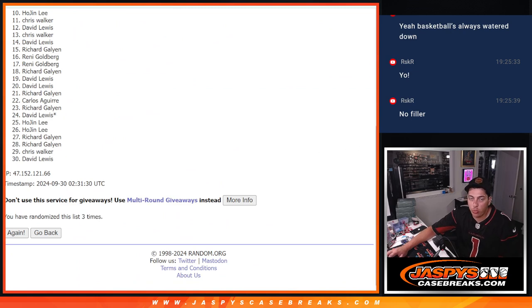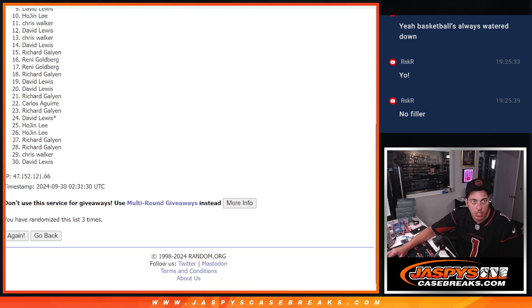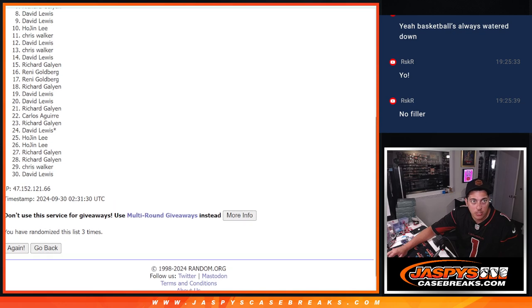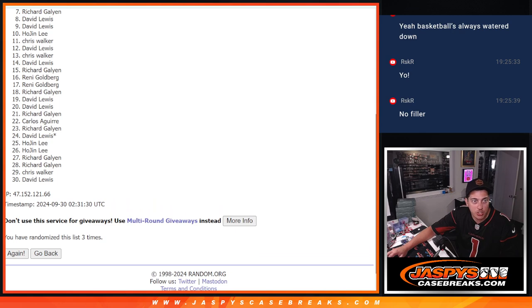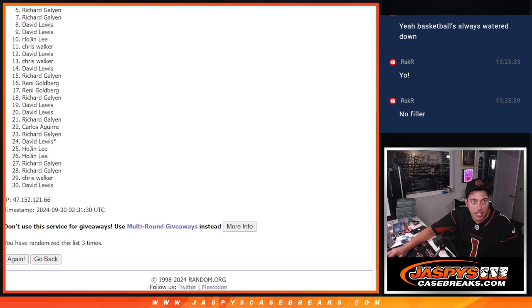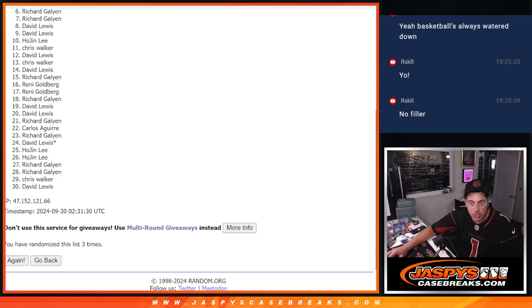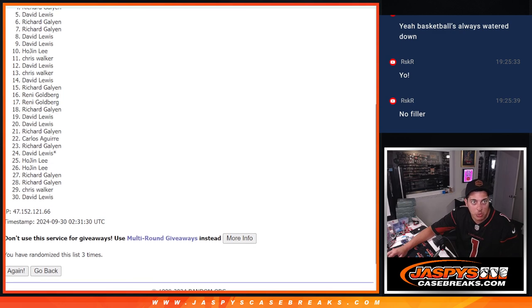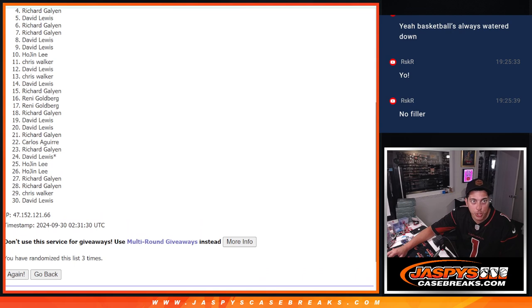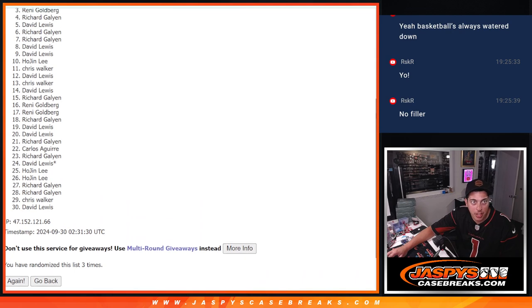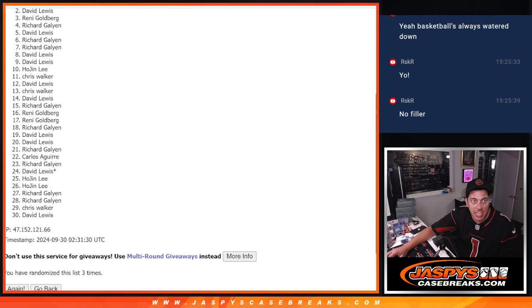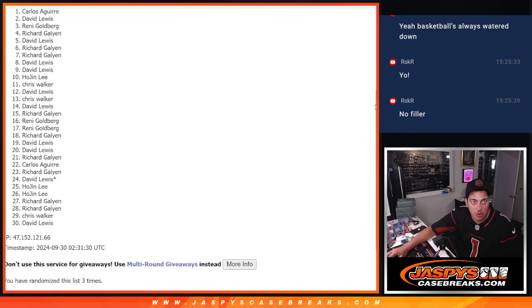Thank you one more time to everybody who got into this filler. Richard, just missing, but I know Richard had multiple spots. David. Let's see who's getting in. Richard with a spot. David with a spot. Richard with another spot. Rennie with a spot. David with another spot. And Carlos.